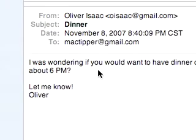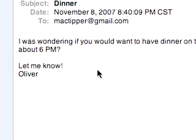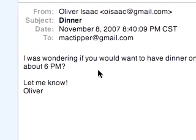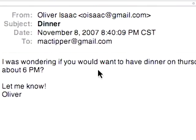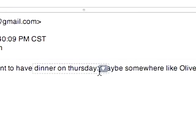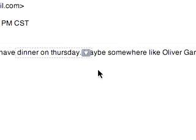Now that's added to iCal. When it comes up, we can just look at iCal and see that we have dinner at that time. However, if you think you're busy, you can go here and say 'Show this date in iCal.'